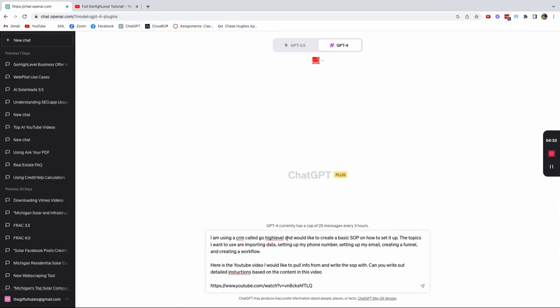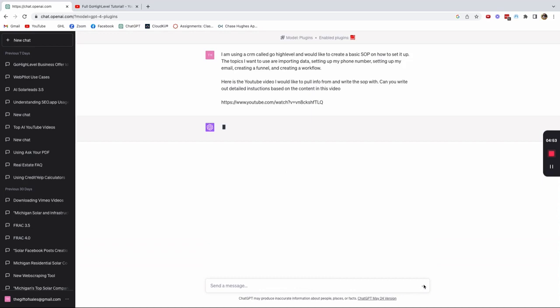So then I come back over to ChatGPT and I write, I'm using a CRM called GoHighLevel and I would like to create basic SOPs on how to set it up. The topics I want to use are importing data, setting up my phone number, setting up an email address, creating a funnel and creating a workflow. So here's the YouTube video I would like to pull the info from and write the SOP. Can you write out detailed instructions based on the content in this video? And then I pasted that URL to the video in here and then I'm going to hit submit.